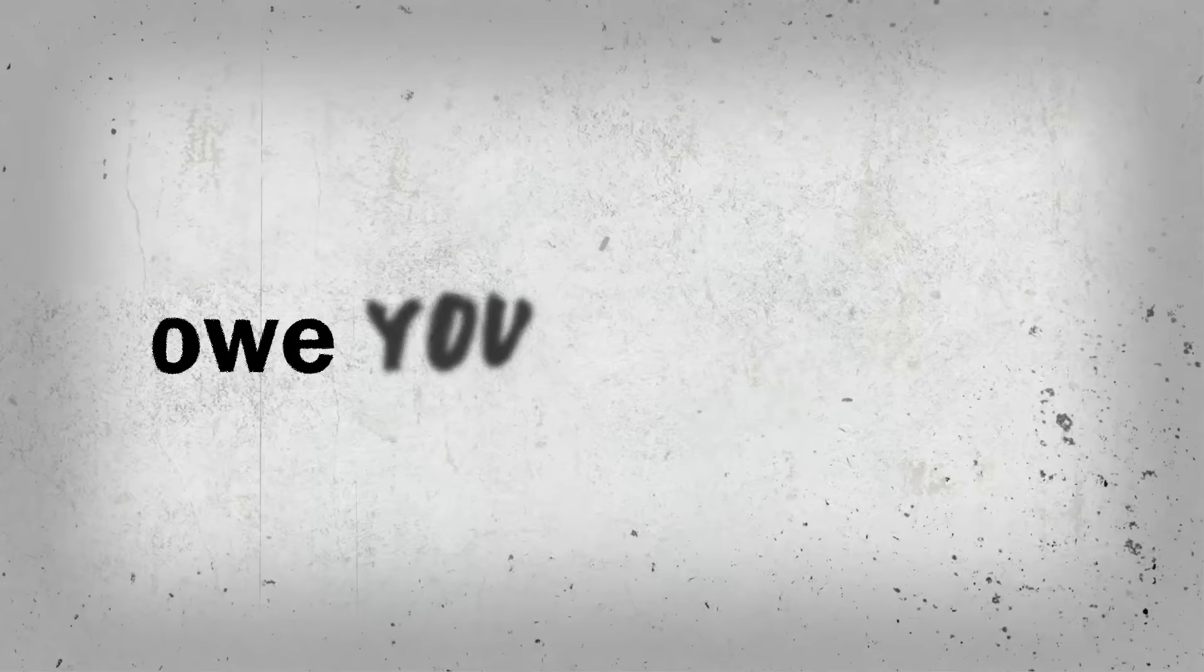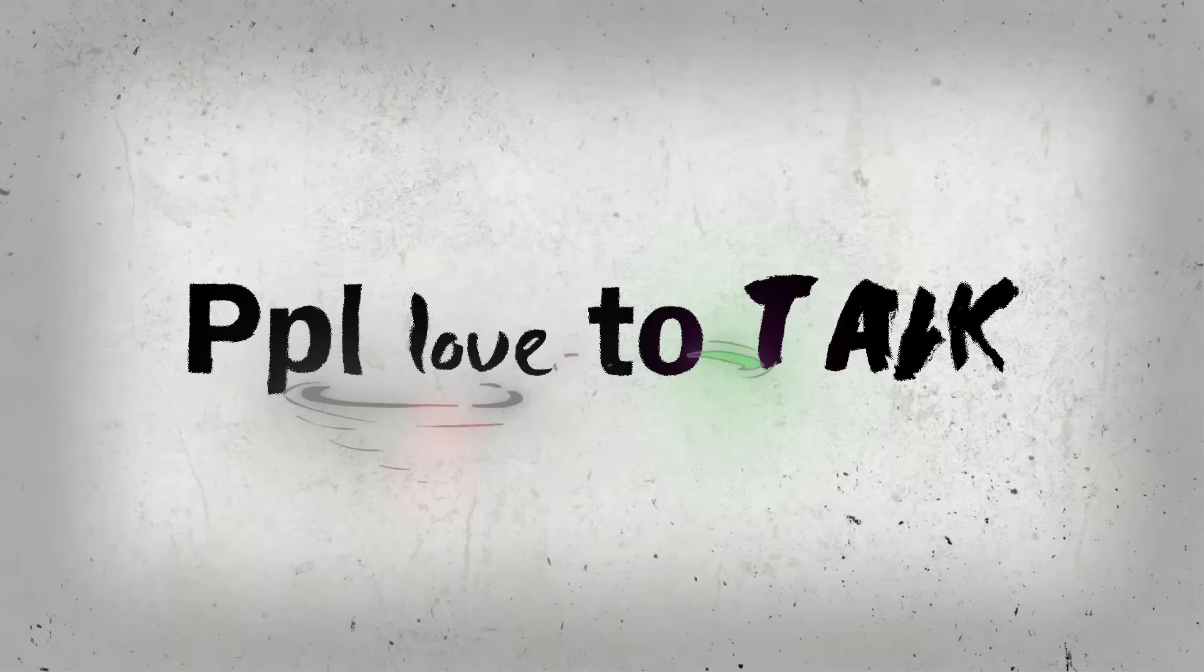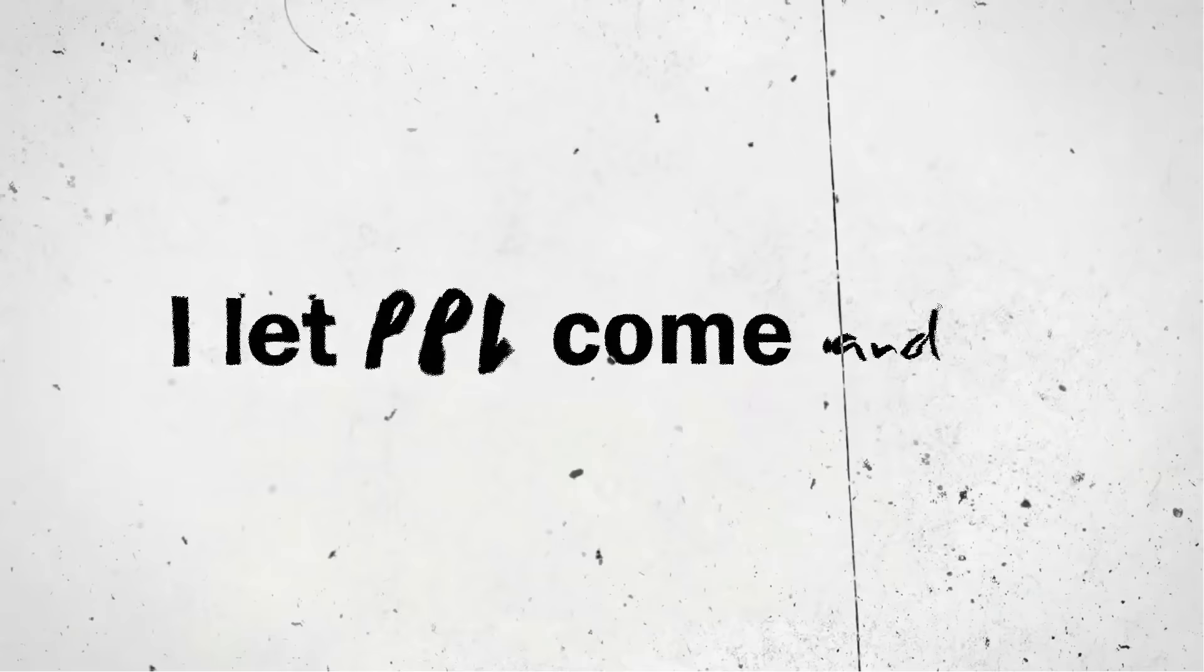All I ever wanted was to focus on my own lane. People love to talk but they don't ever run their own race. I've been taking off cause I've been focused on my own pace. People come and go and I just hit them with the okay.